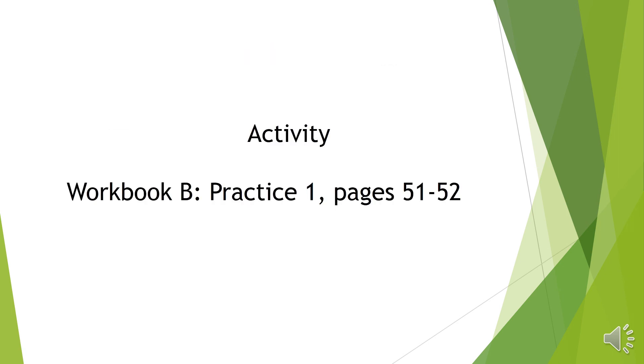So for your activity, kindly answer Practice 1, page 51 of 52 of your workbook B. Thank you and have a nice day.